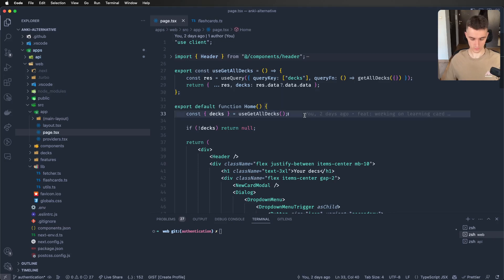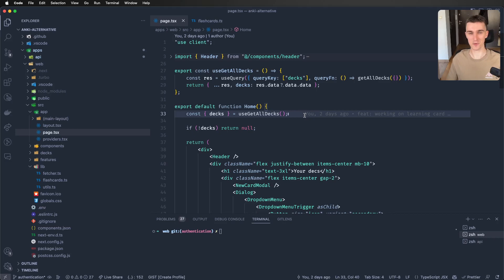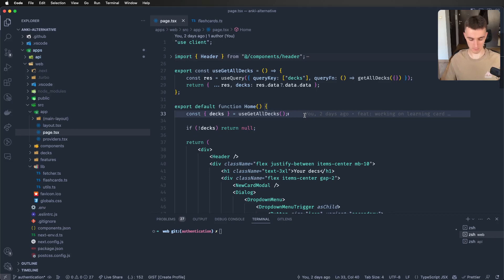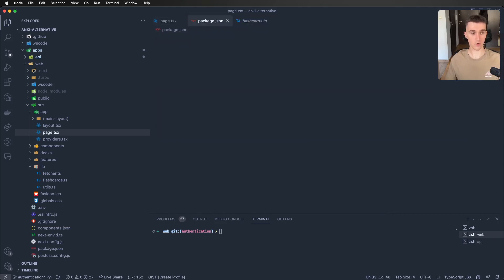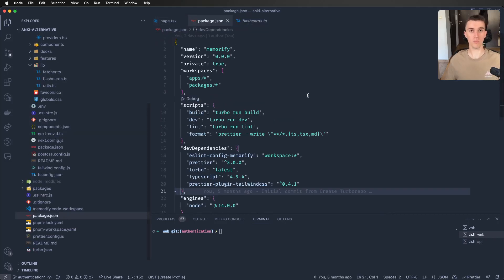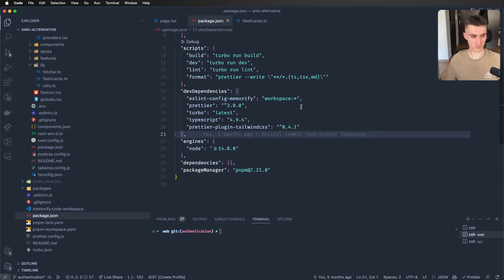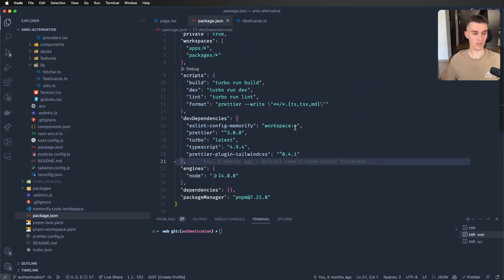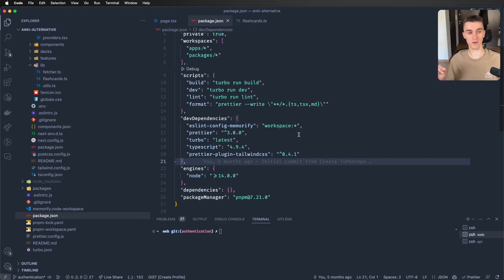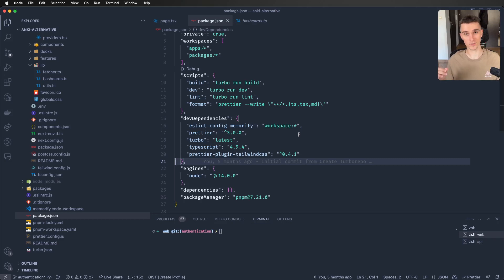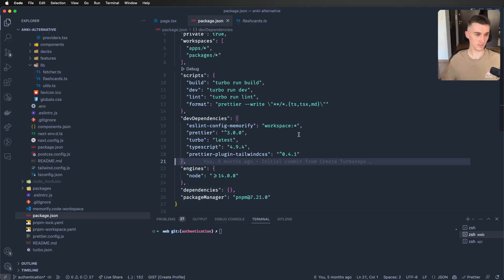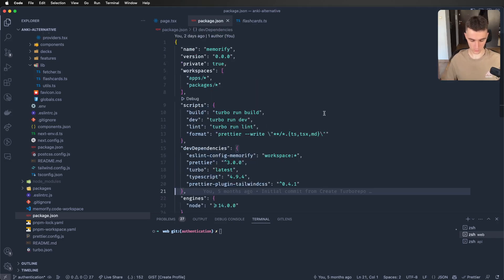So here is the main guest of our video. It's a library called OpenAPI TypeScript Fetch, which enables you to generate functions that are fully typed based on your Swagger schema that your backend serves. So I'm gonna show you an example of how it works.